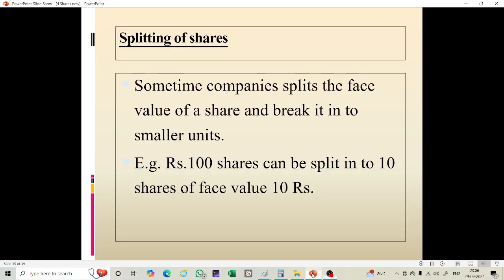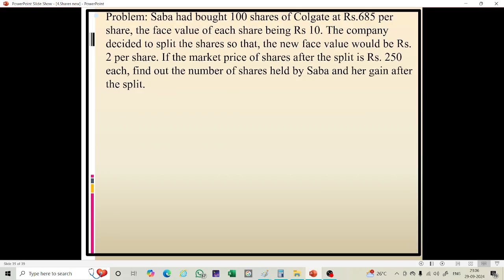Hello students, today we will discuss the topic 'Shares' and subtopic 'Splitting of Shares'. Sometimes companies split the face value of a share and break it into small units — we call it splitting of shares. For example, if one share has a face value of 100, it can be split into 10 shares of face value 10.